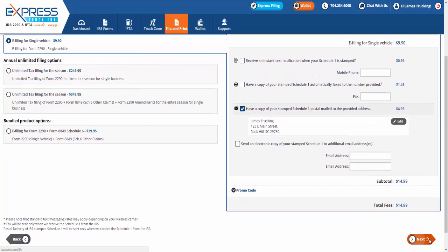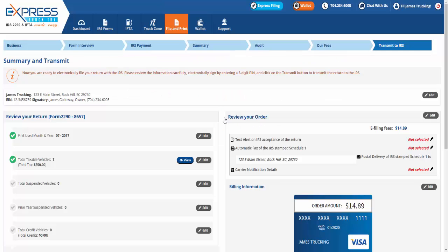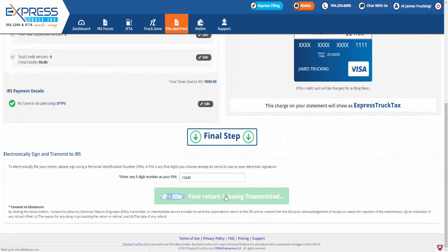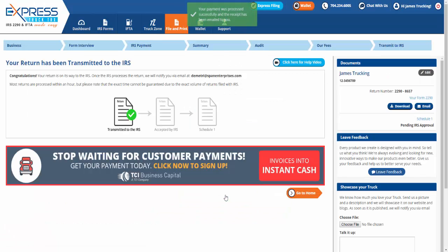After processing your payment, review your Form 2290 summary and transmit to the IRS by signing with any five-digit number as your PIN. You can return to the dashboard to view the status of your return at any time.